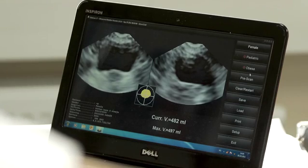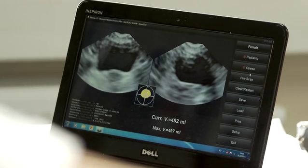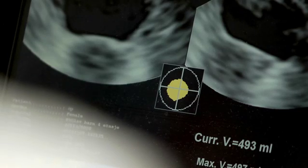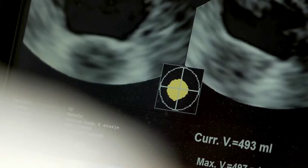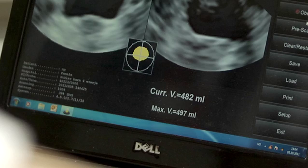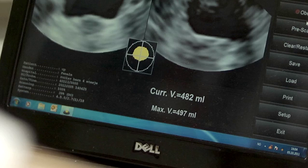Verify the scan and the yellow image showing the position of the bladder. The yellow image of the bladder should be in the center of the Thread Cross. Curr.v means Current Volume and Max.v means Maximum Volume. They may be different if several scans are made for the same patient.